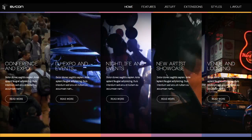Welcome to the introductory video tutorial for Evcon, a Joomla XSC template. Now let's get started.